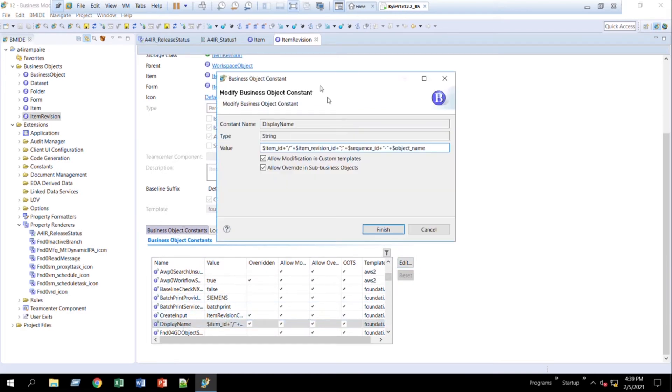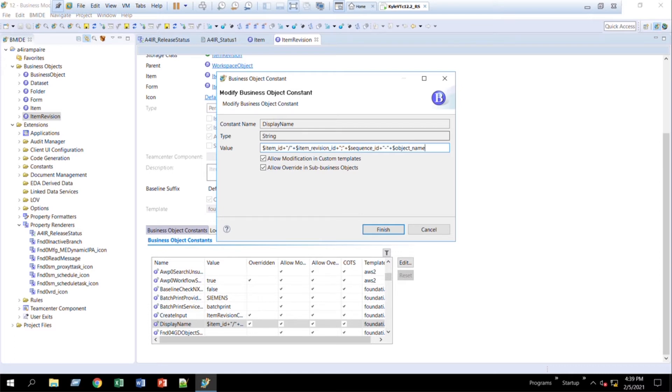We'll click Edit, and this is where those special characters get set. You can see that the item ID is set, separated by a forward slash, then the revision ID gets set, followed by a semicolon, sequence ID, followed by a dash number, followed by the object's name.